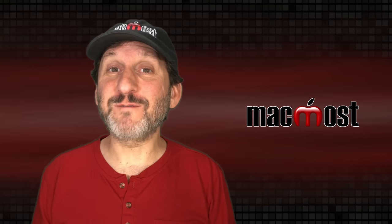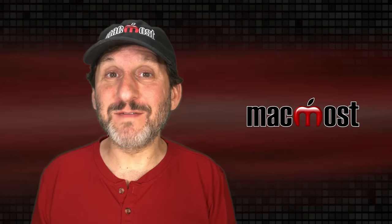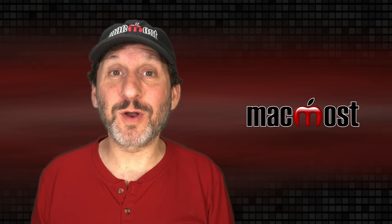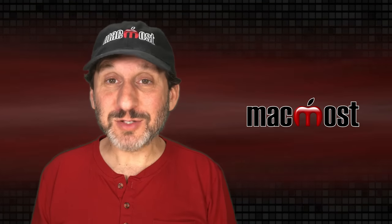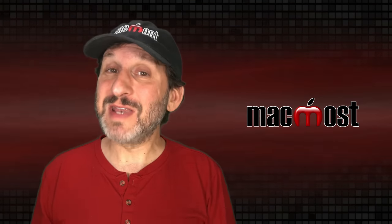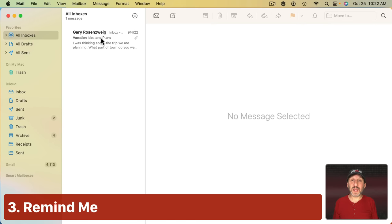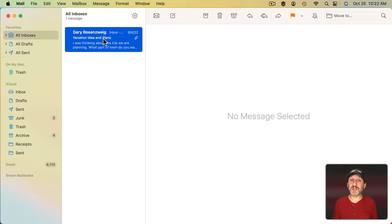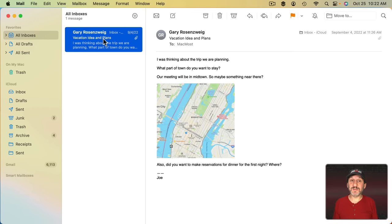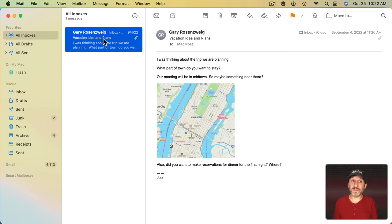Now those features are very useful and very straightforward. But the next two features not so much. First we've got the Remind Me feature. Let's say you get an email like this in your inbox and you can't deal with it right now. You'd rather get a reminder at some point later on.